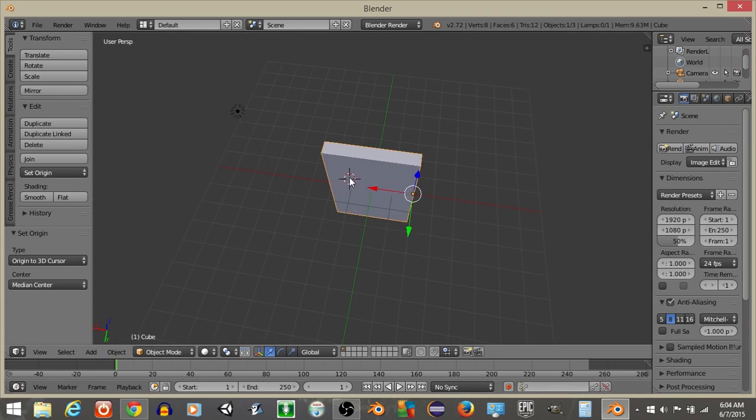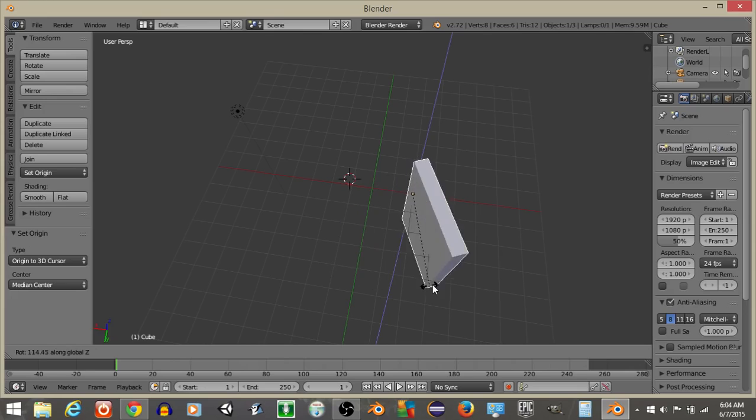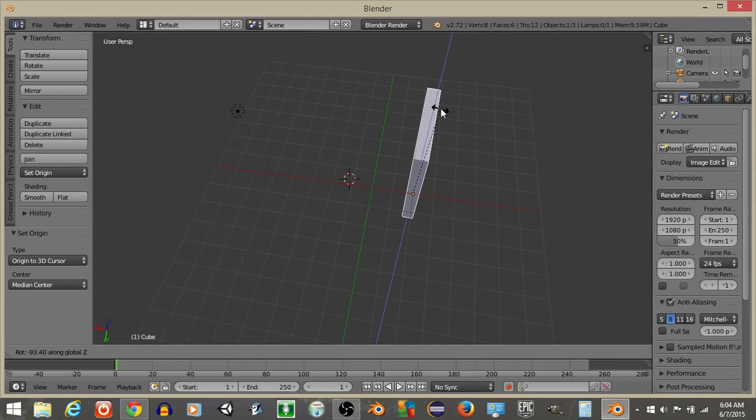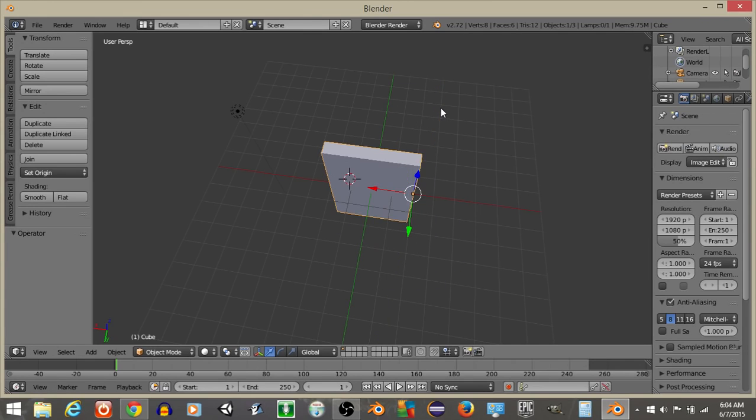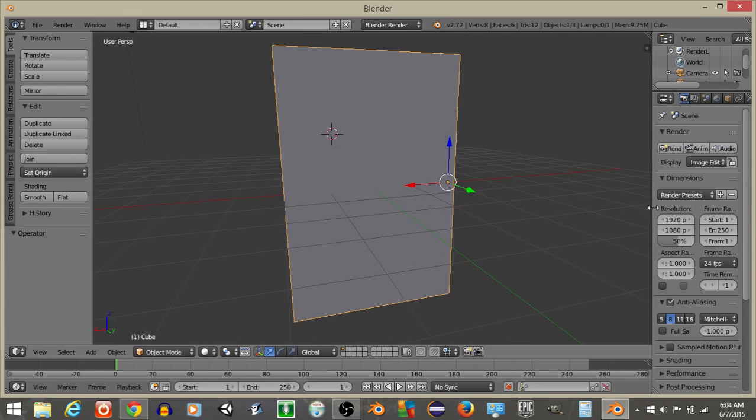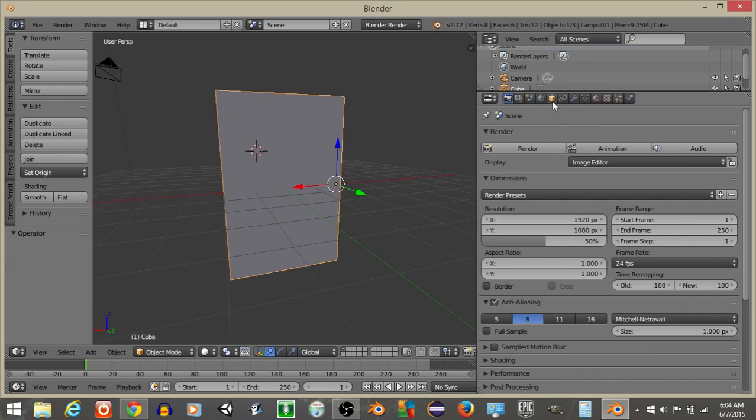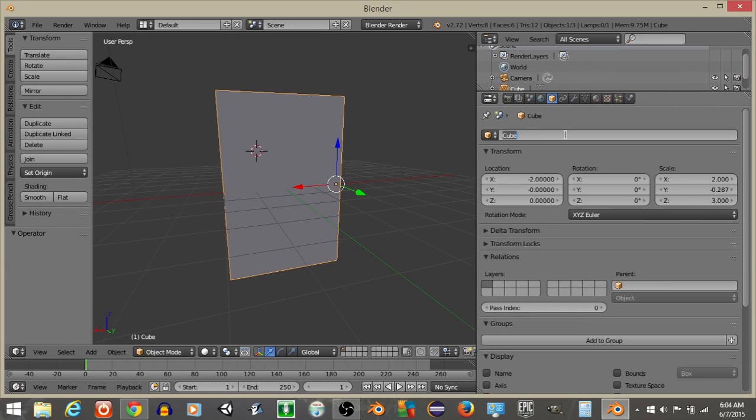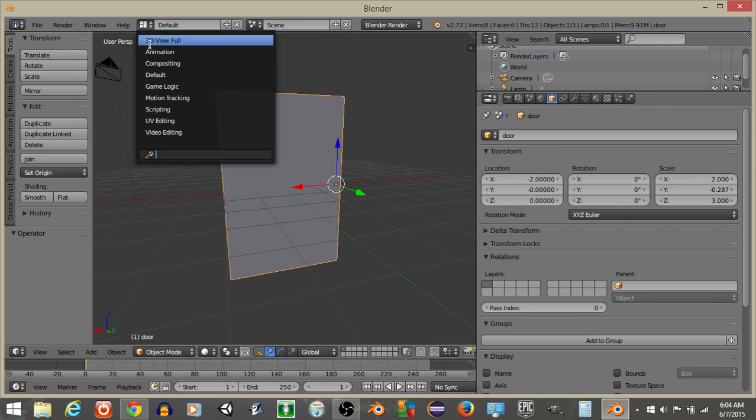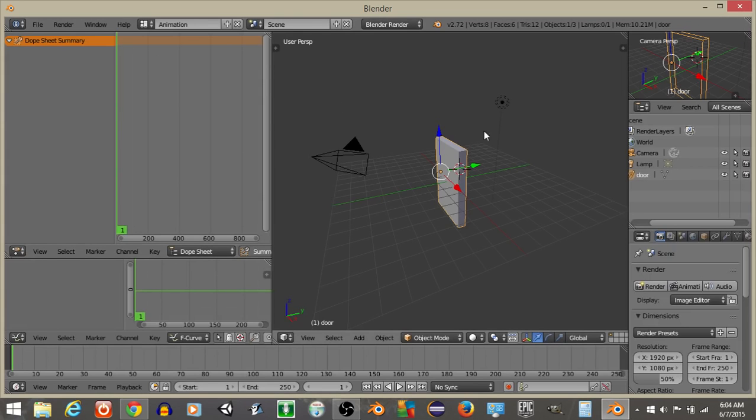So we should be able to move our door if we rotate on the Z axis like this. So R, Z to rotate on the Z axis. Now what we want to do is rename this to door like so, and I'm going to go into my animation view, animation like this.